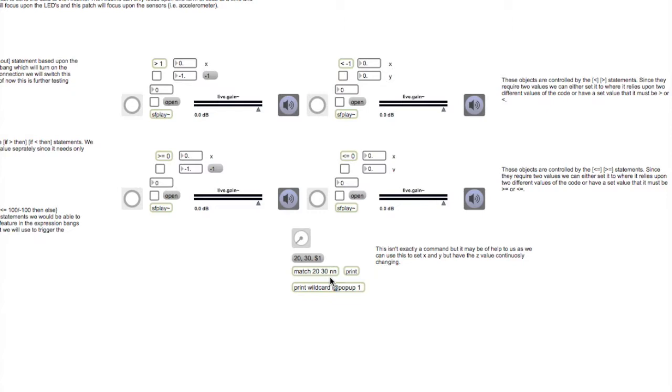This bottom portion right here is called match. We're not exactly sure as to what we can do with this since we can't set this up to anything, but this will be useful for our X, Y, and Z values.